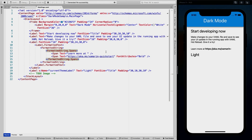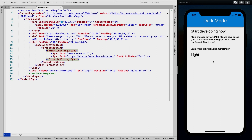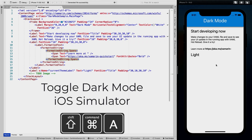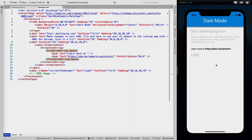Let's jump right in and see how we can make this application light and dark mode proof. As you can see here on the right, I have the iOS simulator running with just a file new Xamarin Forms application. There is a very handy shortcut for the iOS simulator, which is Command-Shift-A, which lets you toggle between light and dark. As you can see, there are some things not completely going right here. We are now in dark mode because the status bar is turning white.